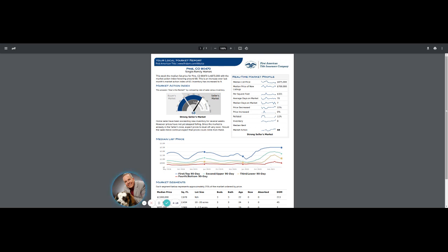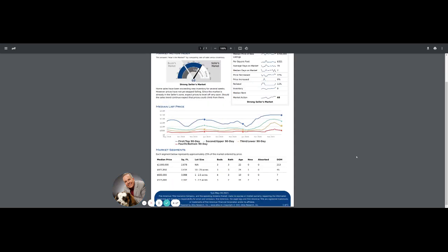We break it out in different market segments. We look at the $2,026 per square foot, and those do sit on the market about a little over 200 days. Then we drop below a million, $971,000, 10 to 20 acres, and we're at 45 days. We get into the $835,000 and the $515,000, we drop into seven days on market and zero days on market.